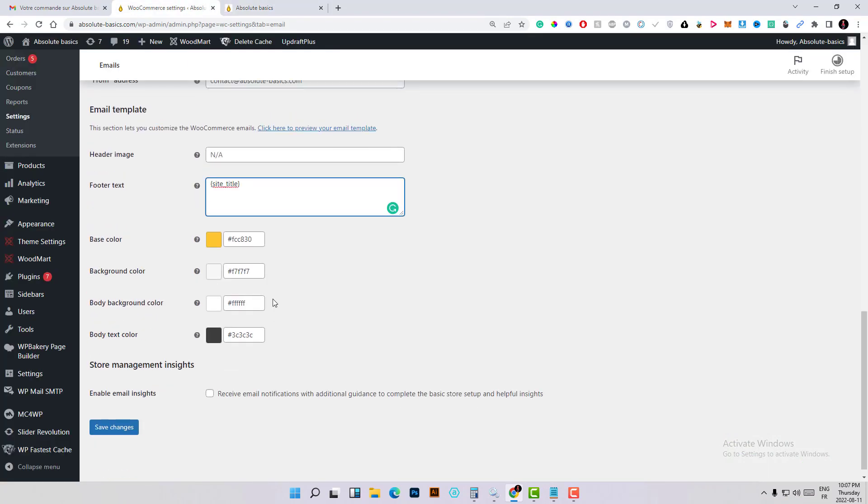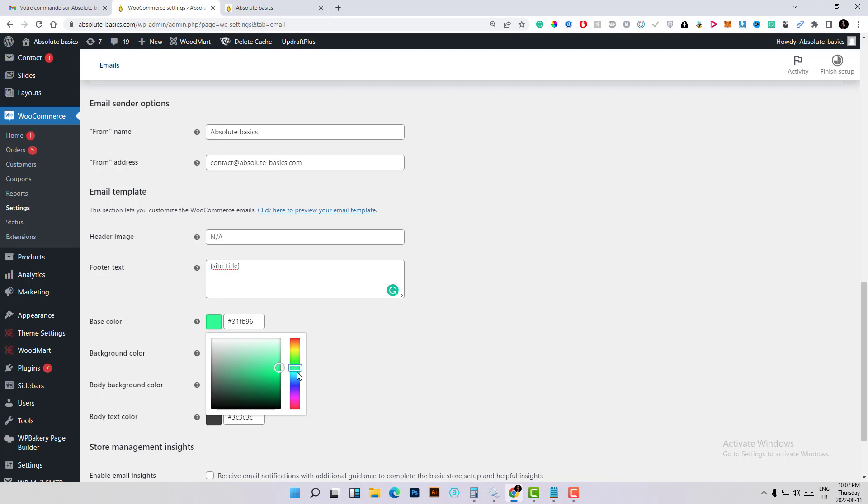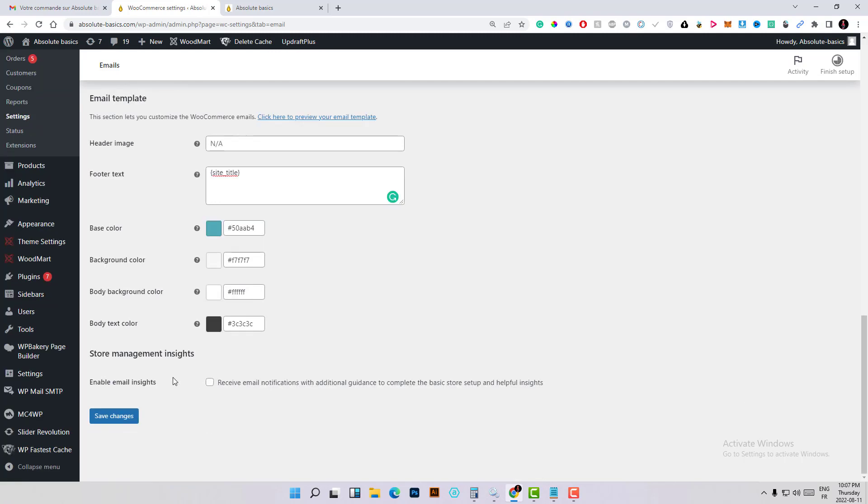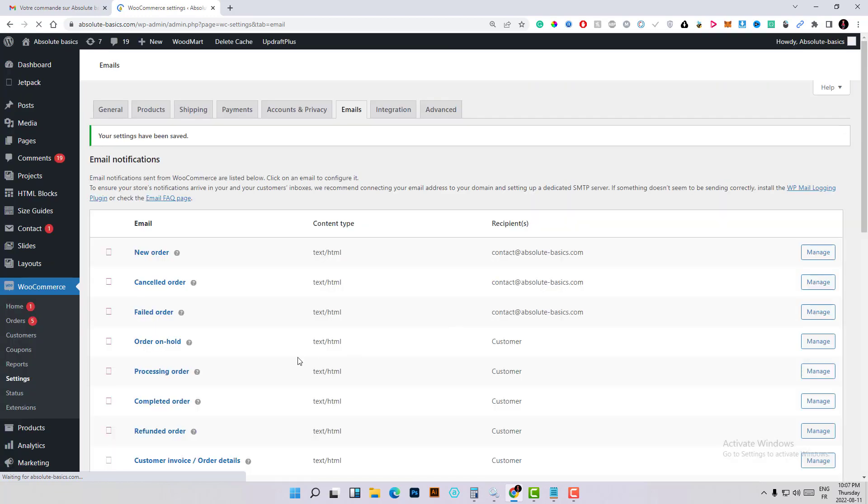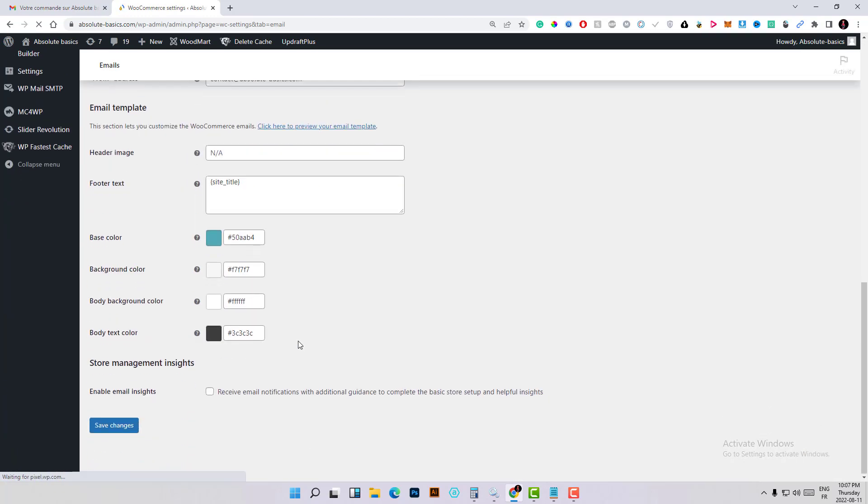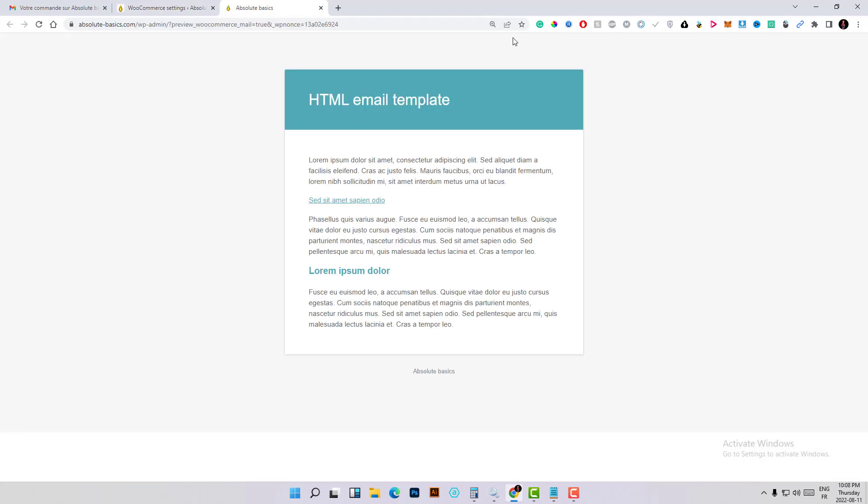You can see the colors you've chosen. For example, let's choose another color. Save changes, and again you can see your template by clicking here on this link with the new color.